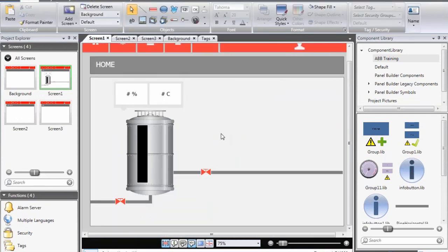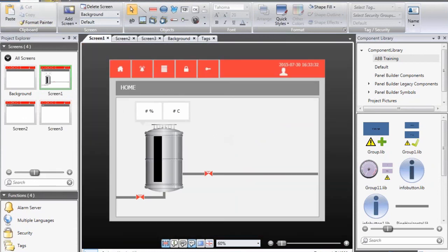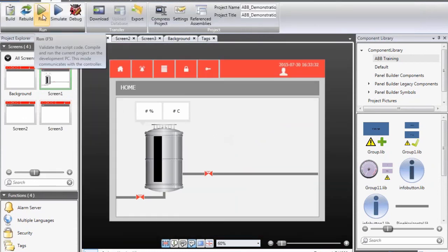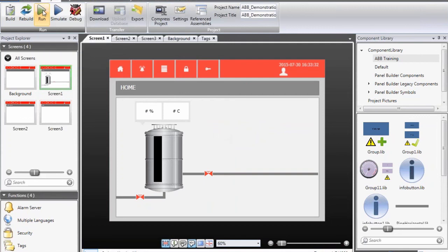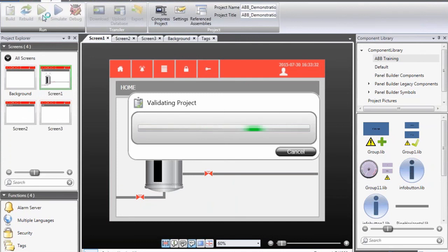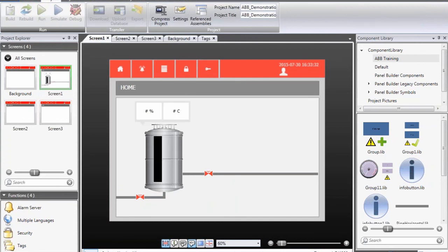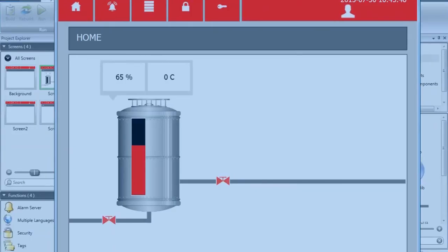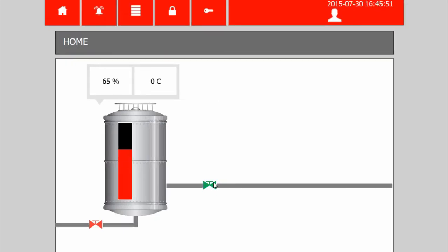Now we will simulate the application. I click on project, and when I click on the green icon, we will run the simulation. The green icon indicates that we will communicate with all of the controllers configured in the application. Now you can see that when I open the valve, we start filling the tank. And when I open the second one, we start emptying it. This is with some logic in the soft controller.